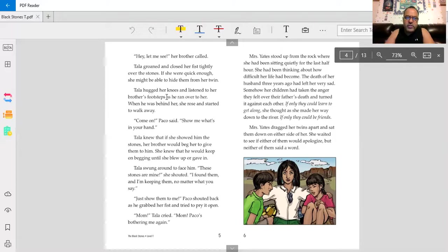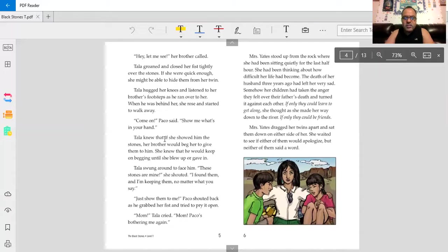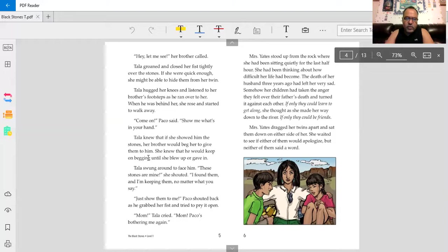Tala hugged her knees and listened to her brother's footsteps as he ran over to her. When he was behind her, she rose and started to walk away. Come on, Baco said. Show me what's in your hand.